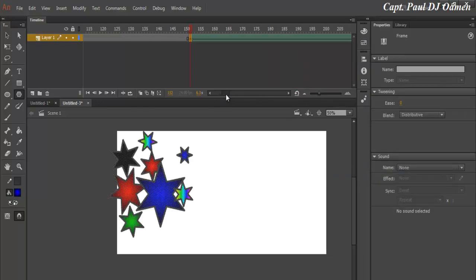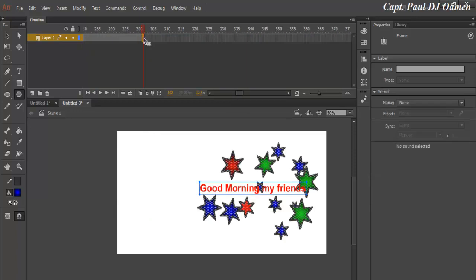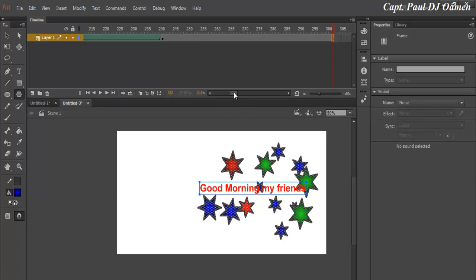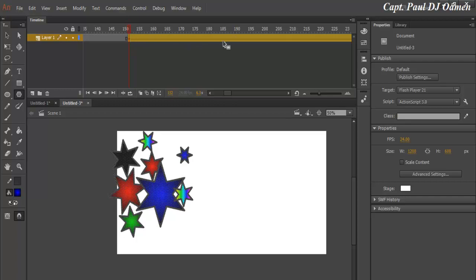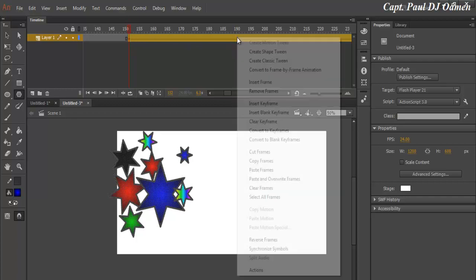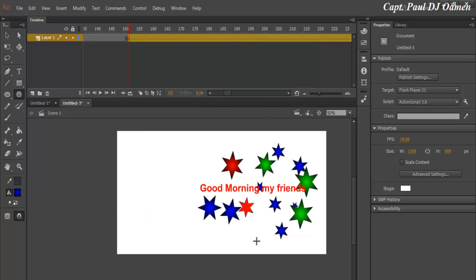So the next thing I'm going to do after pasting those frames, I'm going to select from frame 151. And now I want to highlight it all. There, select that 300. There we go. Right, now right-click on it and select Reverse Frames.